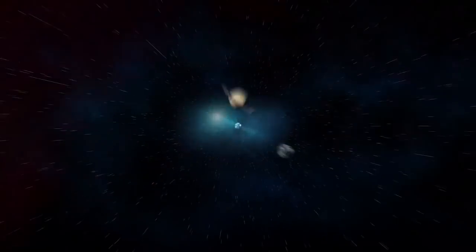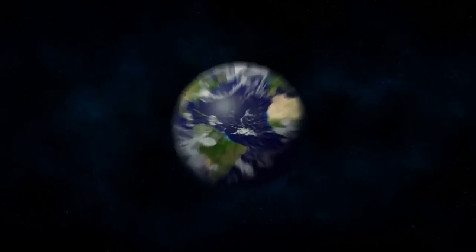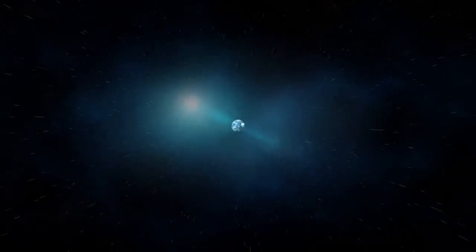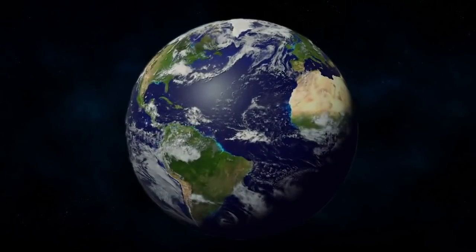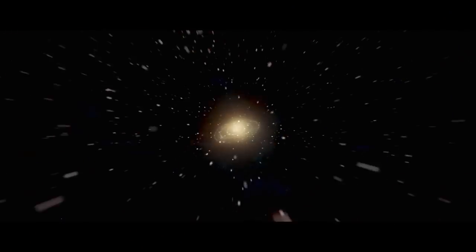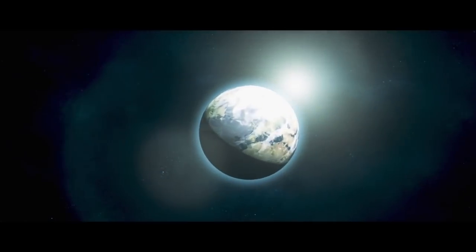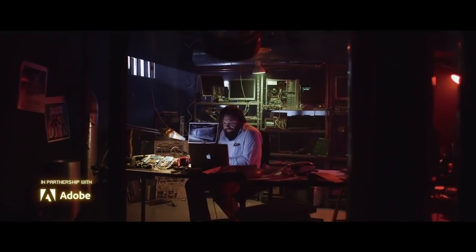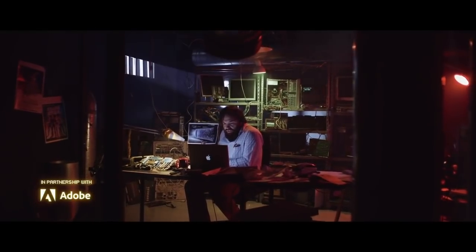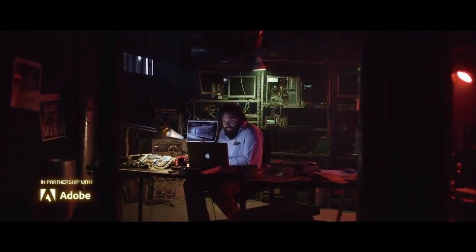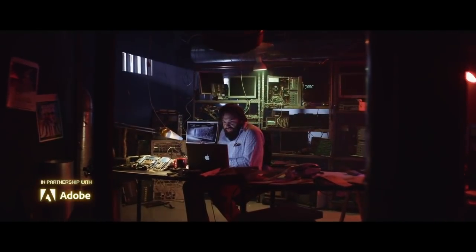Jordy here for Cinecom and I'm very excited to show you guys today how to create this Universe Zoom-In Effect in Adobe After Effects. We created this in our short film Game of Life in collaboration with Adobe, a story about a researcher who makes an incredible discovery.